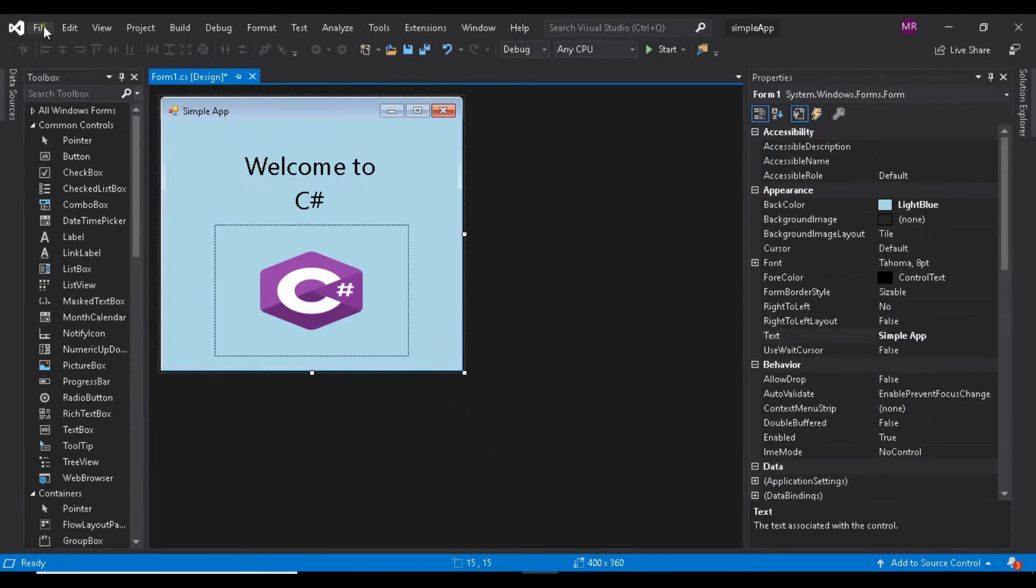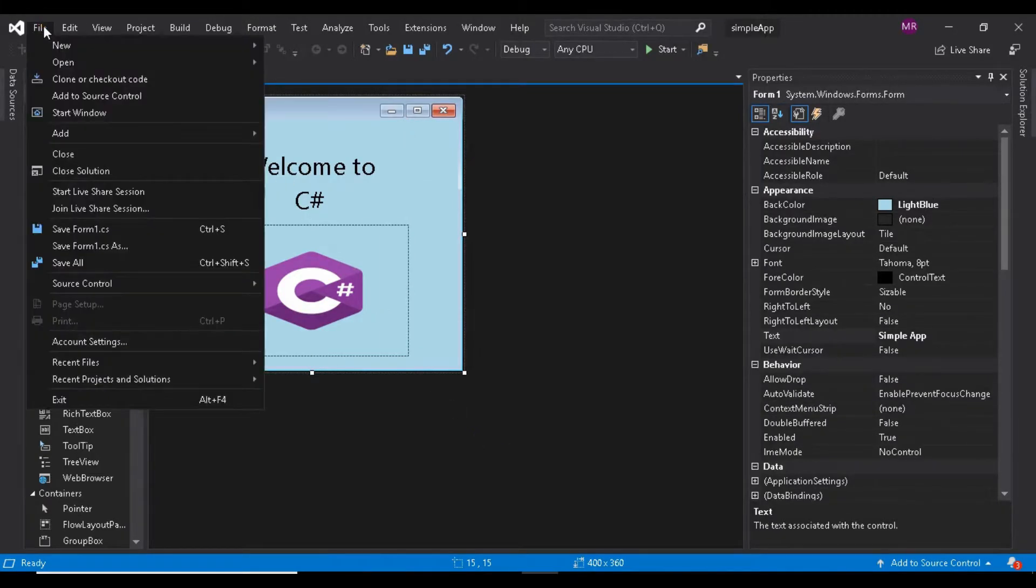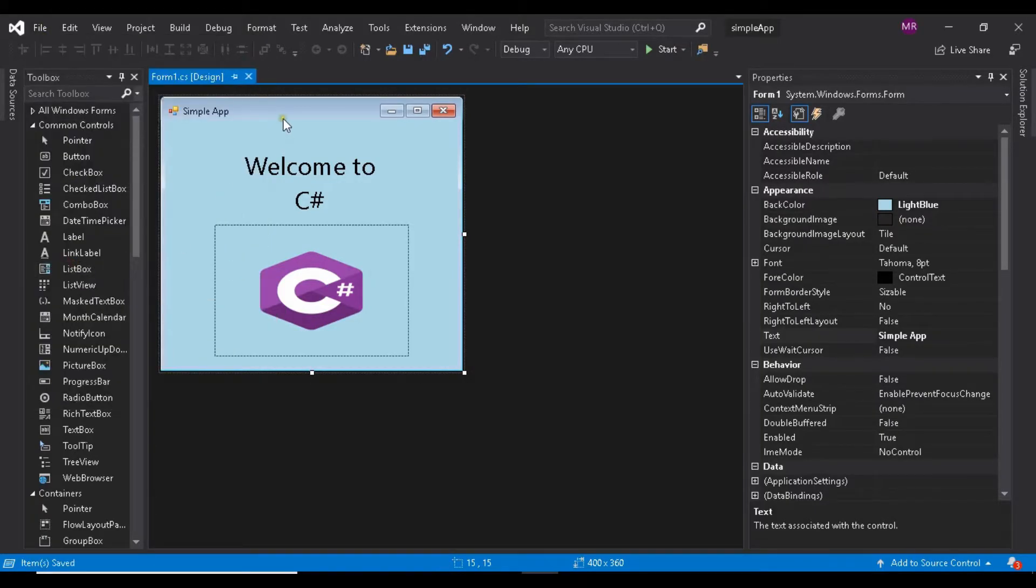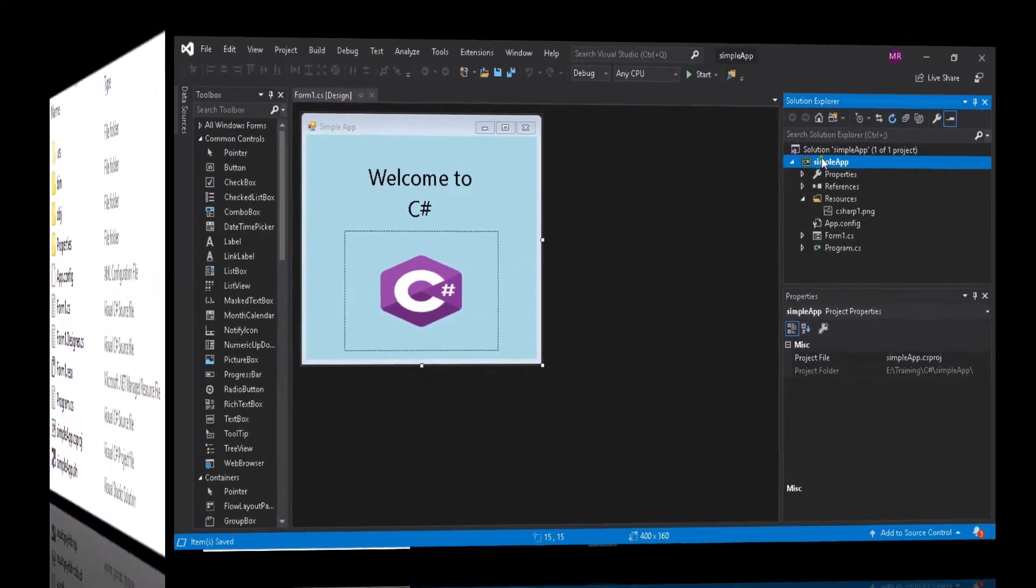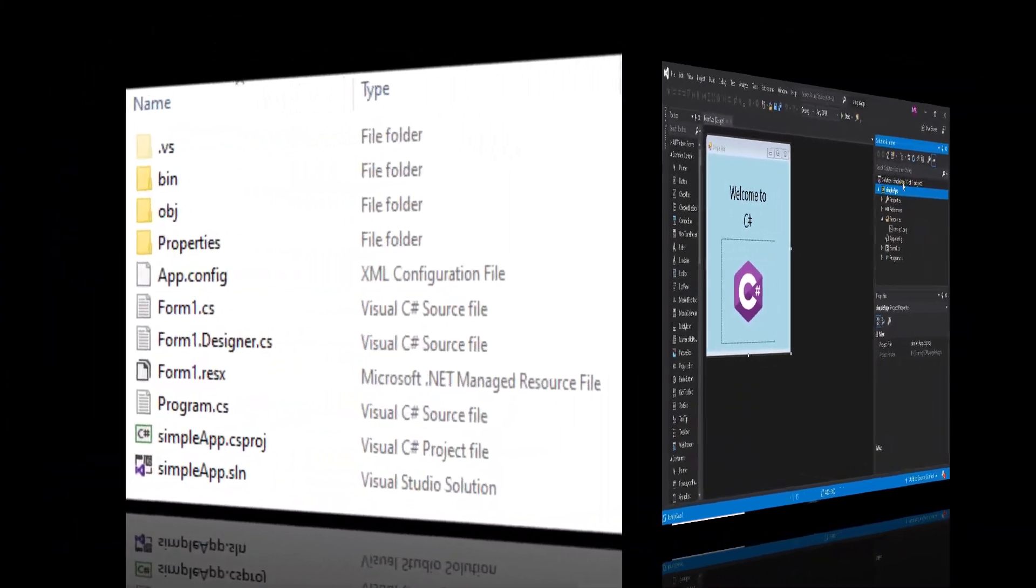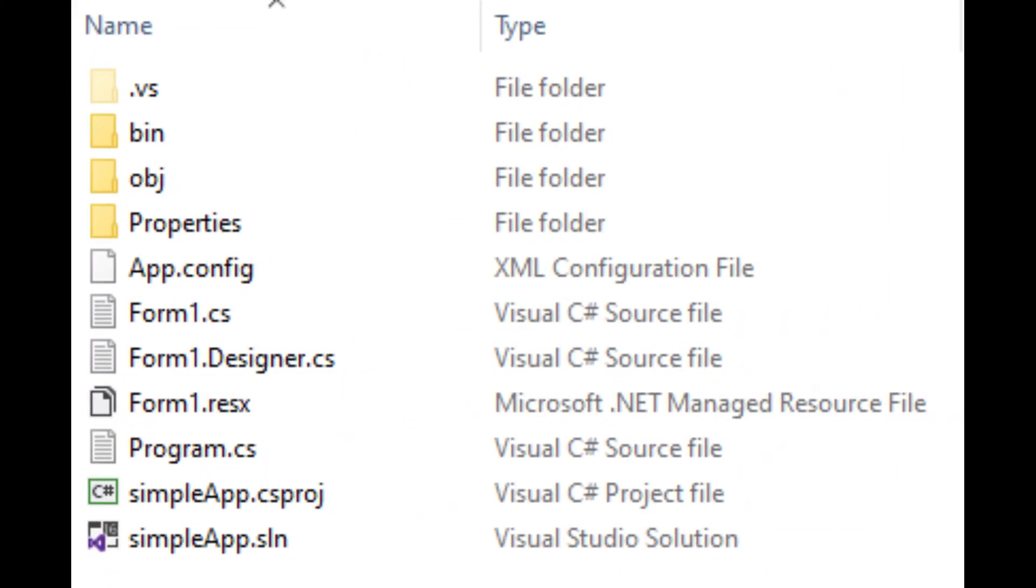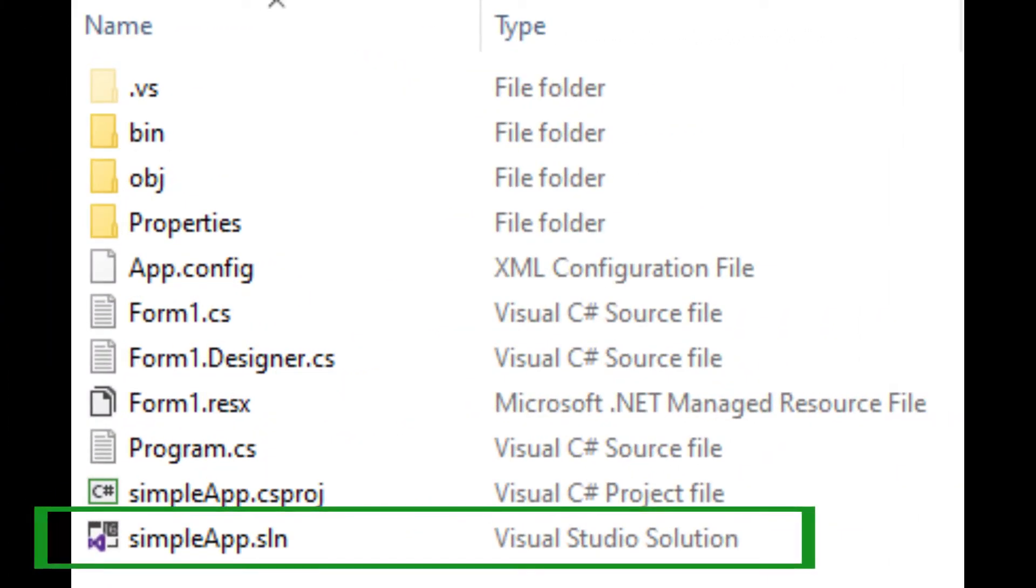Select File, Save All, to save the entire solution. The solution file, which has the filename extension .sln, contains the name and location of its project.